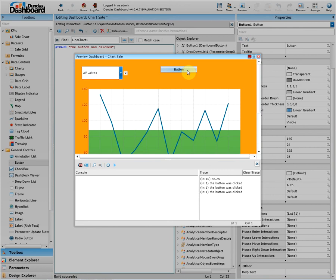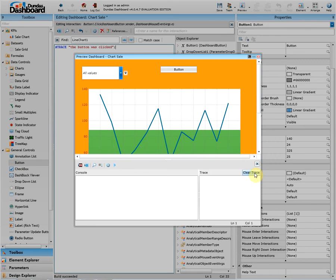We can always clear the trace to tidy up if the trace window gets too messy by clicking the clear trace button. We can also write some script in the console itself. Let's just write a quick trace to say hello.